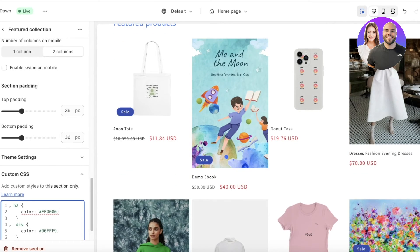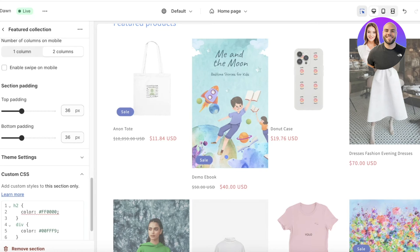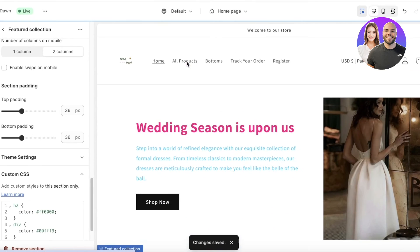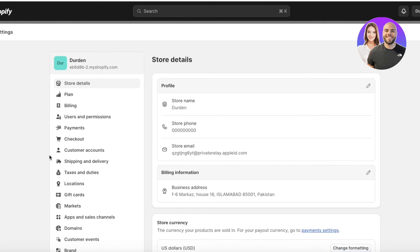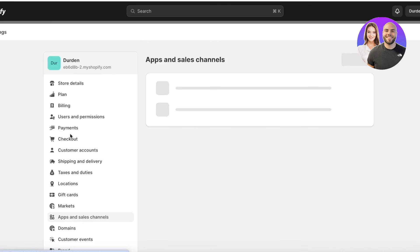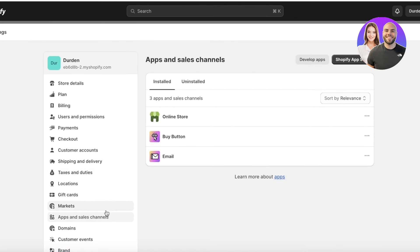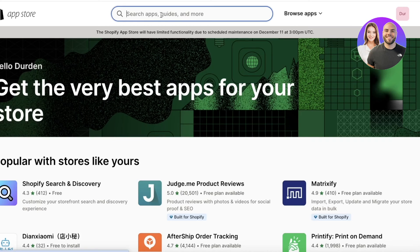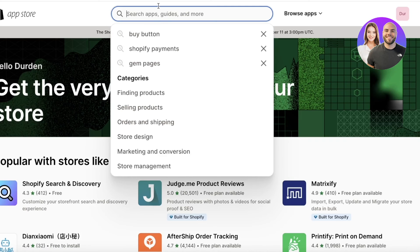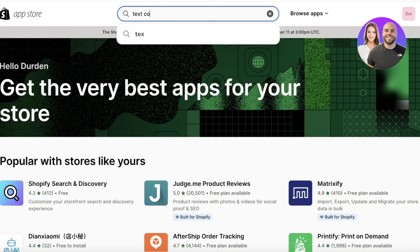This can really help you make sure your Shopify store fits the overall aesthetic and appearance of your brand. A lot of people use plugins for further customization — if you want that, go into your Shopify dashboard, click on Apps and Sales Channels, then click on the Shopify App Store. Once there, you can search for text colors or text customization.